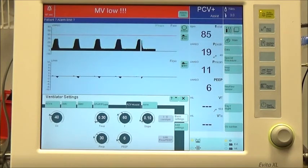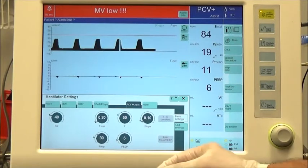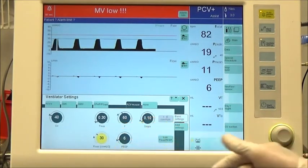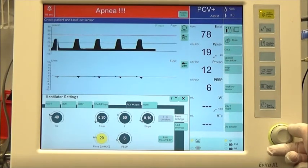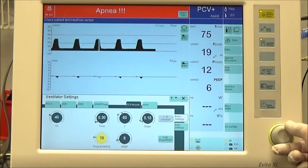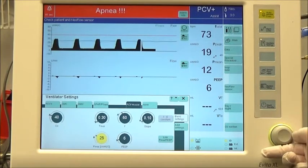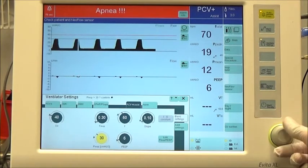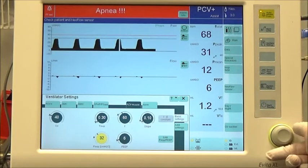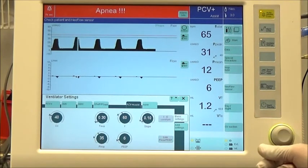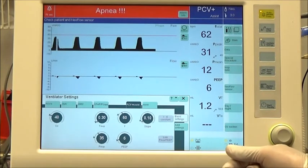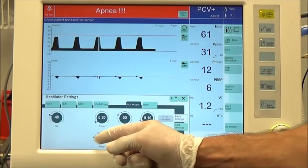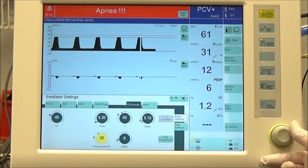If ventilation does not re-establish, increase the PIP to 35 cm of water pressure and assess over 15 seconds. If ventilation re-establishes, wean the PIP targeting a goal volume of 4 to 5 mL per kg.